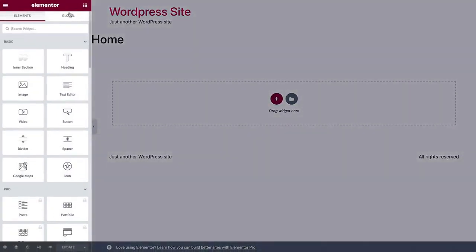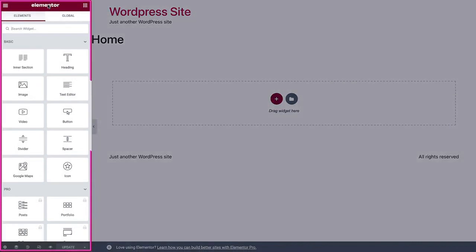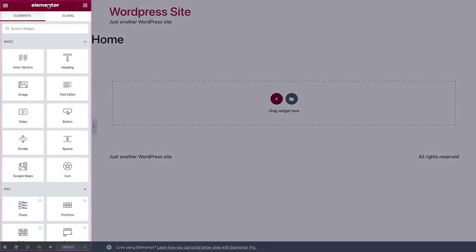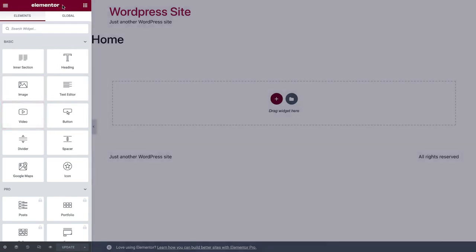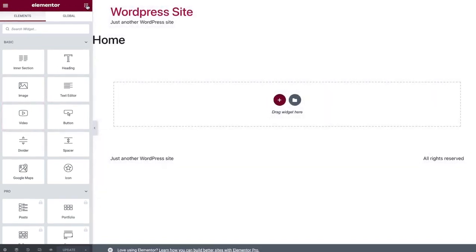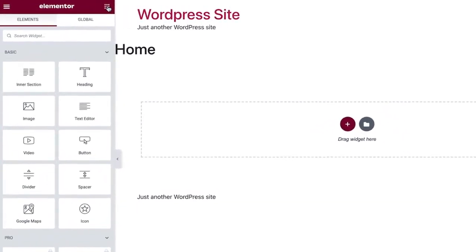On the left side is the Elementor panel. Here are creative tools called widgets. Widgets are used to add elements to your page, like headings, text editors, images, videos, and more. You can always access this area by clicking the widgets icon here on the top right in the panel header.